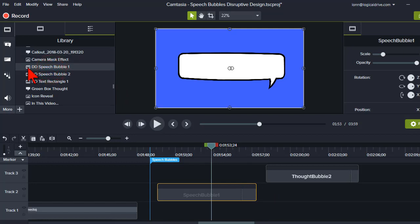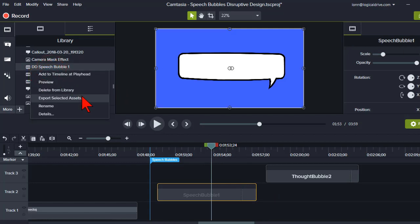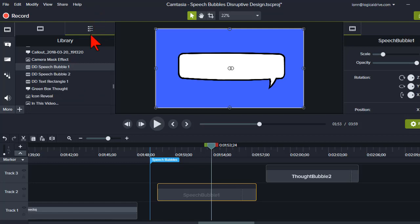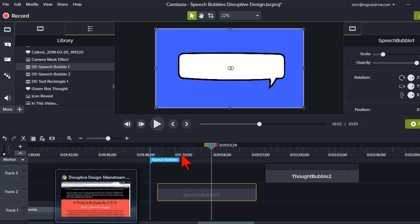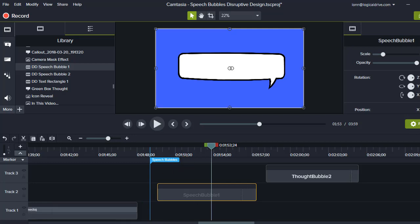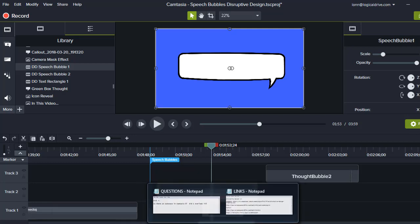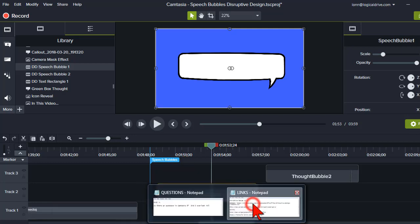Then I exported them as Camtasia library zip files and put them all in a bundle with the GIF versions, the PNG version, and a little instruction thingy on how to import them. So let me give you the link for that.